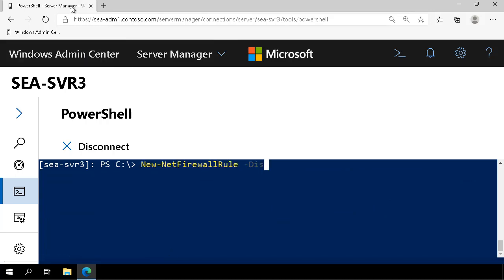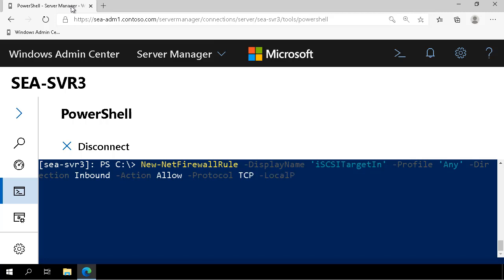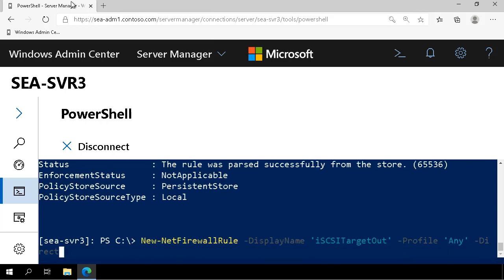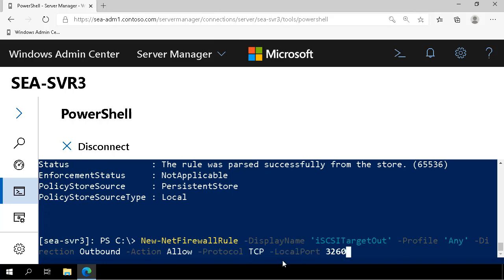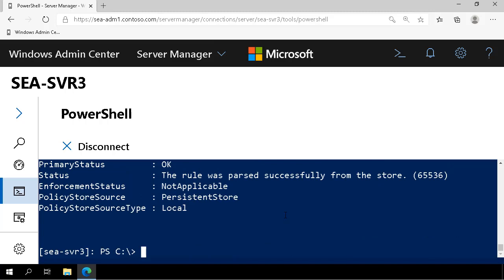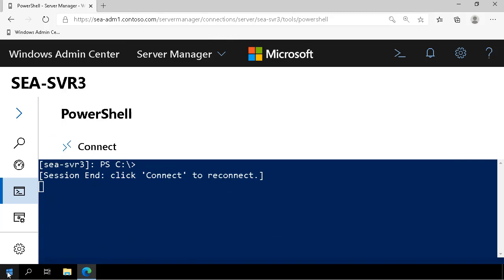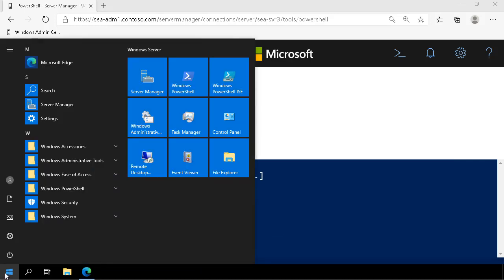The last thing we need to do is configure firewall rules. We create an inbound firewall rule that allows iSCSI and an outbound firewall rule that allows iSCSI, both on port 3260 TCP. Now that those rules are created and that configuration is done, we can disconnect from SEASVR3.